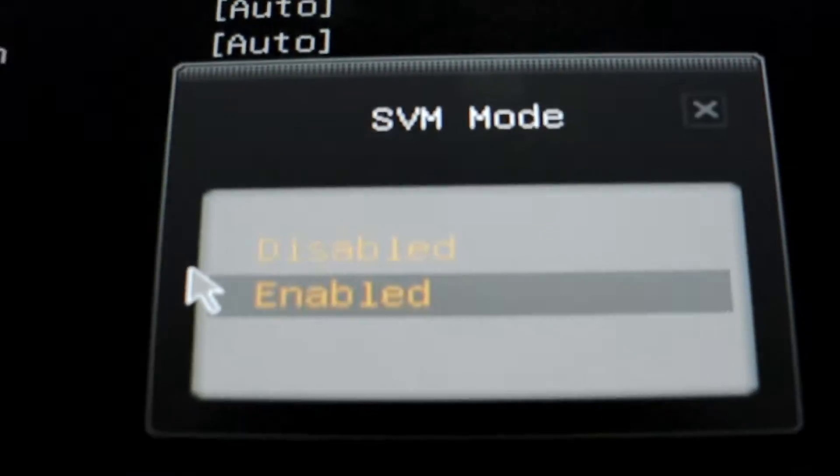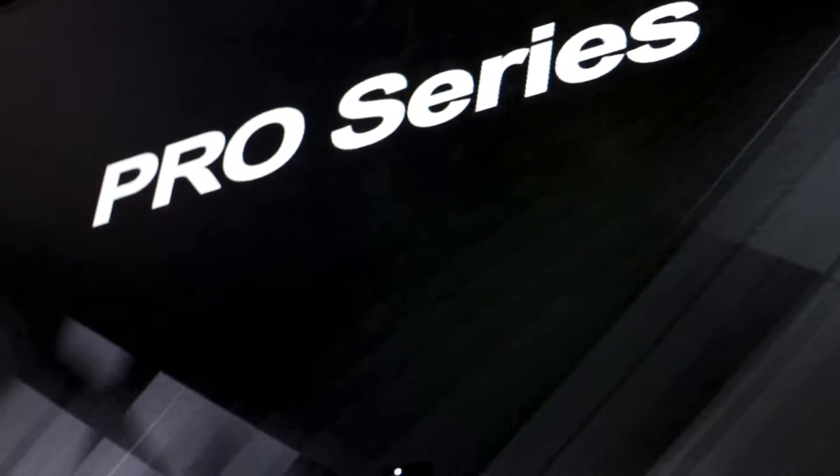Now once you enable it, let's restart our computer and see if it's working or not.